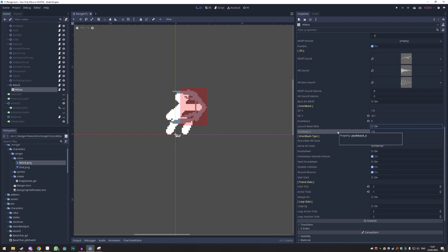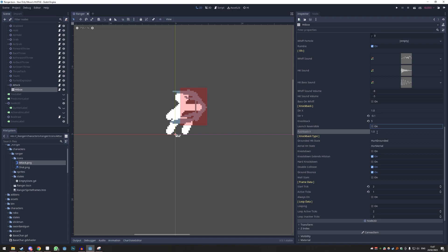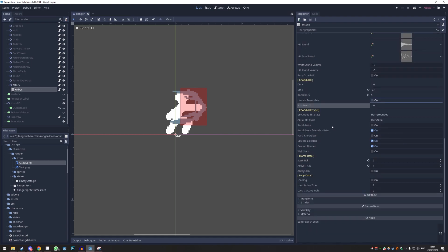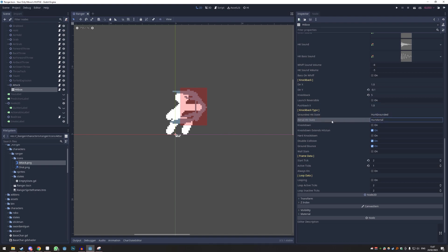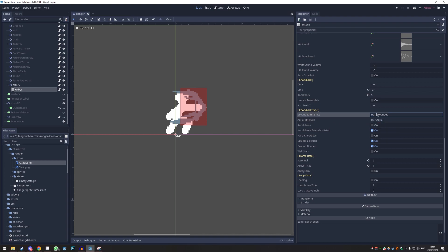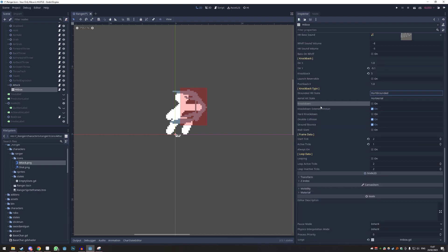'Pushback' is how much you get pushed back — this prevents infinite combos. 1 is fine; be careful if you put it too low as the character gets really broken. 'Ground Hurt State' — if you hit them on the ground, the main thing to know is if you want it to be a launcher to force the enemy into the air, put 'Hurt Aerial' and 'Both.' Otherwise just leave it like this. We don't want a knockdown.